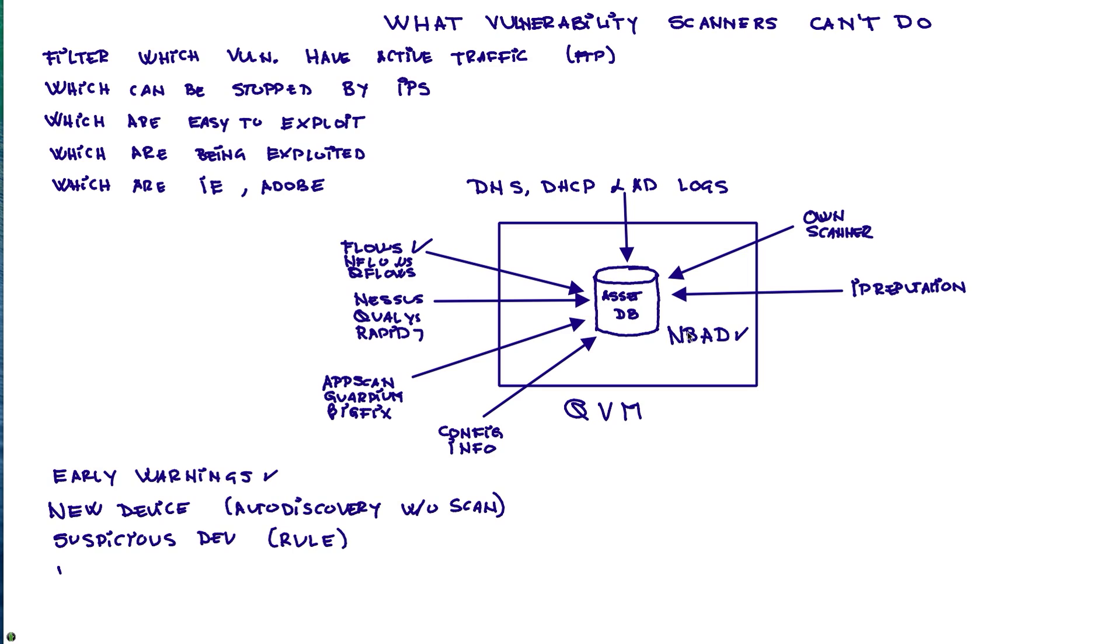And finally, we will be able to see those vulnerabilities in a topology view of my network, which is very nice because visually if you see that, for example, this vulnerability is too close to the DMZ or too close to a particular database, that's going to trigger a different set of action.